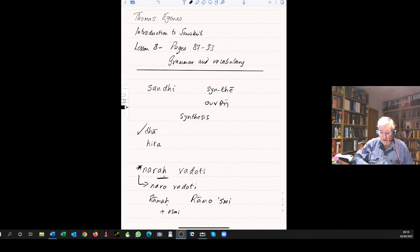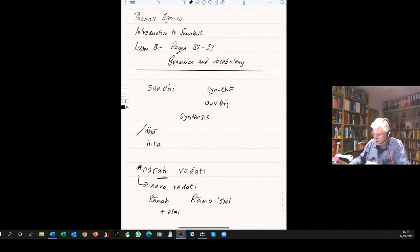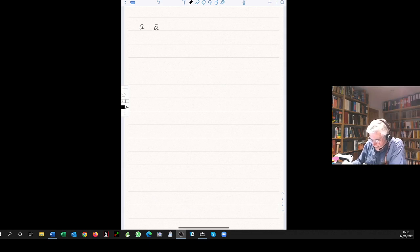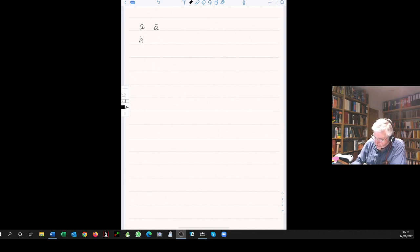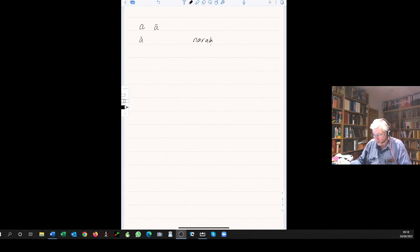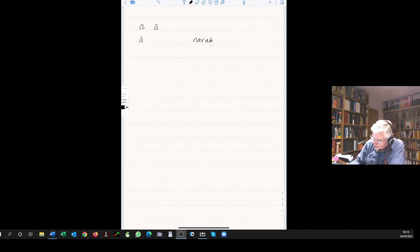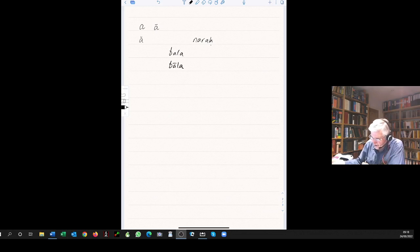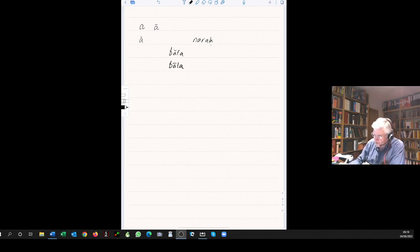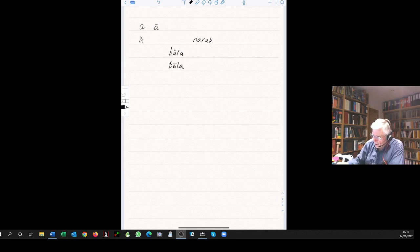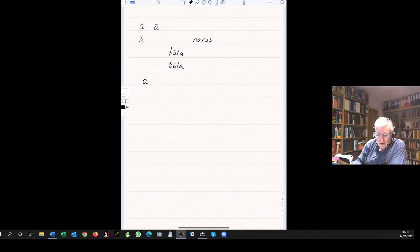On the following page is the chart describing the sandhi change if the first word ends in a vowel and the second word begins in a vowel. In this chart, where a vowel is written with both marks, this means either short a or long a. When you see an i written like that, you know it's an i that's either a short i or a long i.